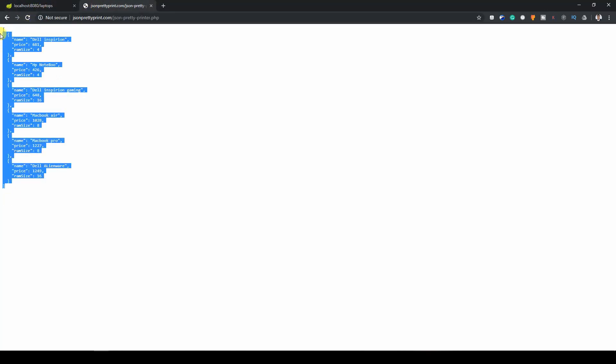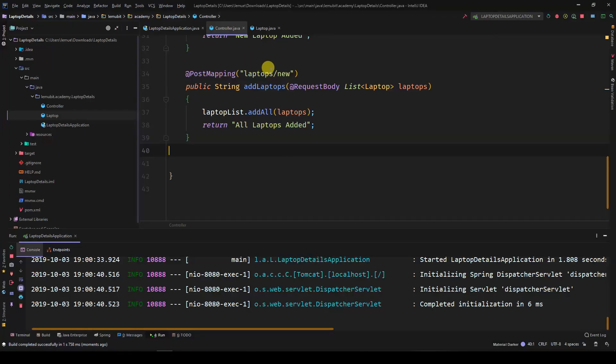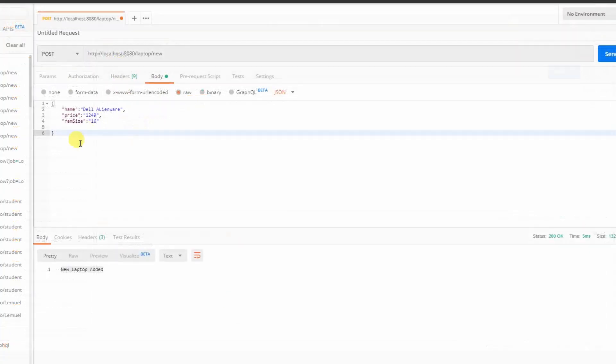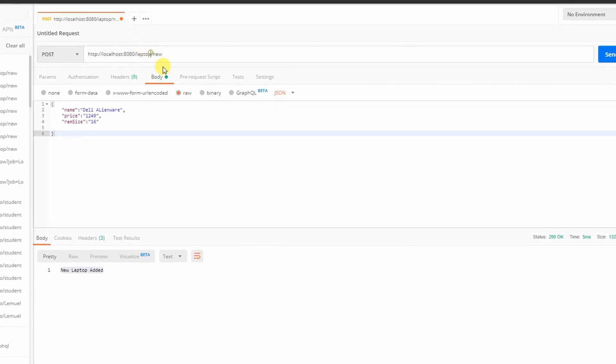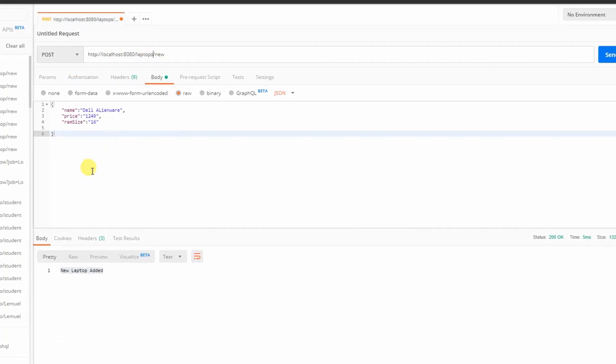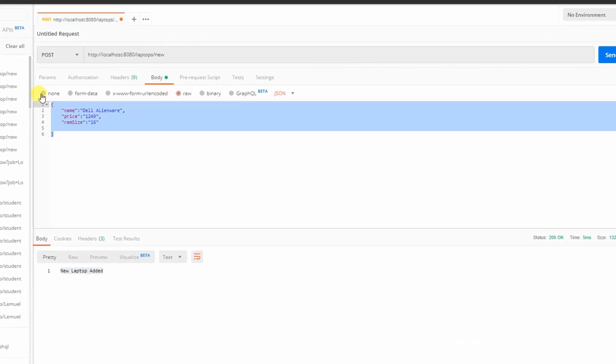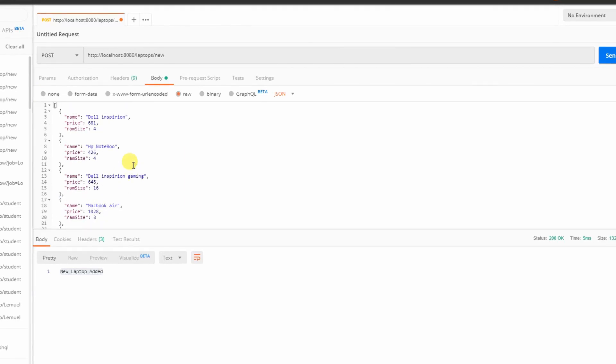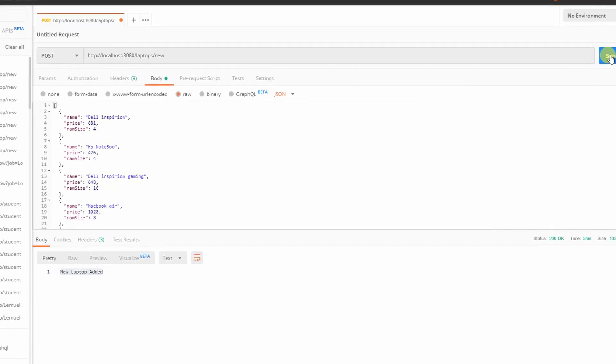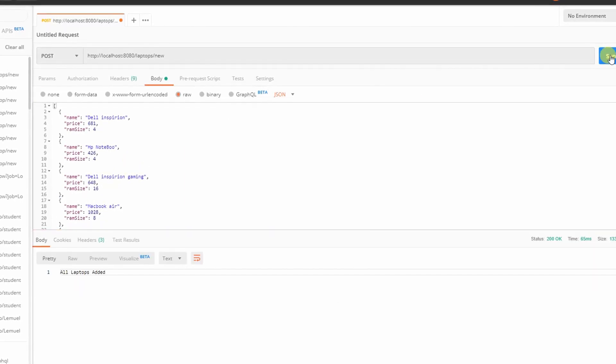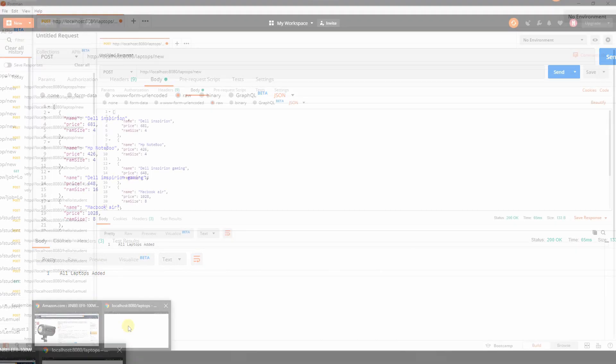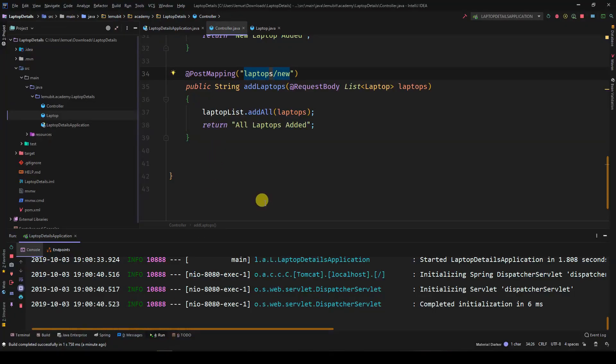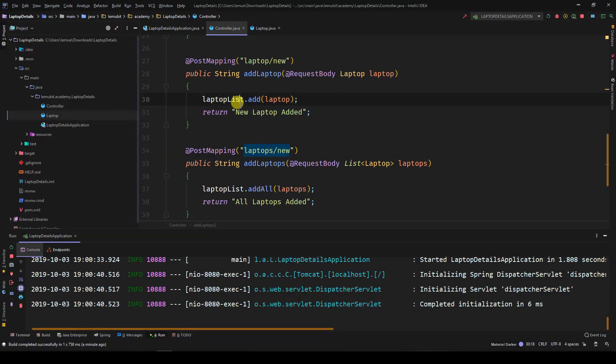Because the request body is a list, I'll just take the list of laptops. Go to postman. The URL is laptops slash new. I'll edit the body and then perform the post request. If I go to the URL and reload to request for the laptops, you can see that it has entered the system.